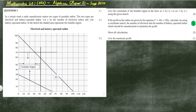This linear programming question says that in a certain week, a radio manufacturer makes two types of portable radios. The two types are electrical — that's the first type — and a battery-operated radio.